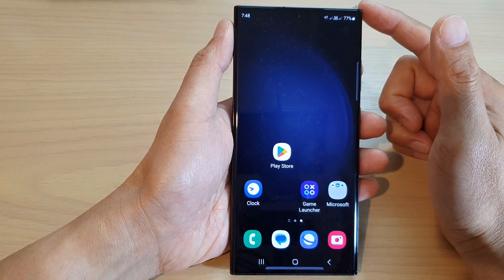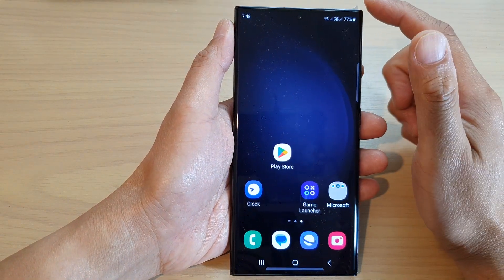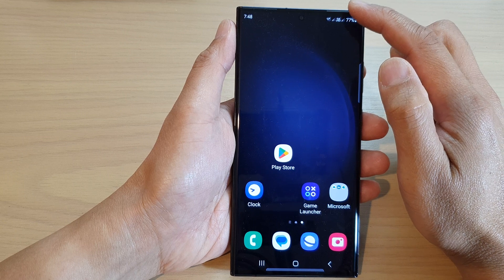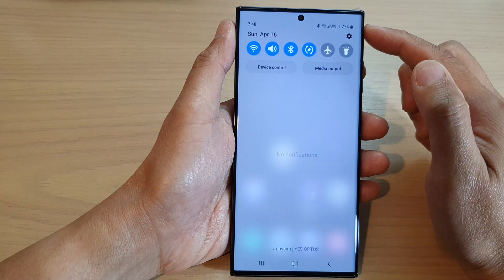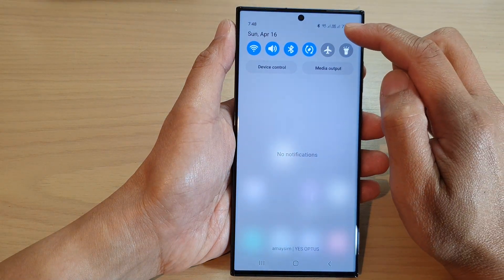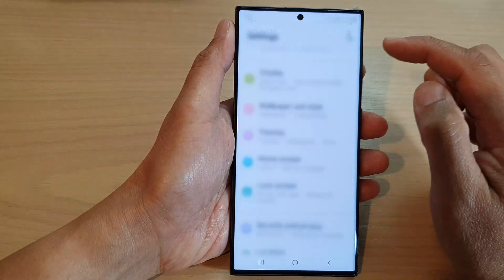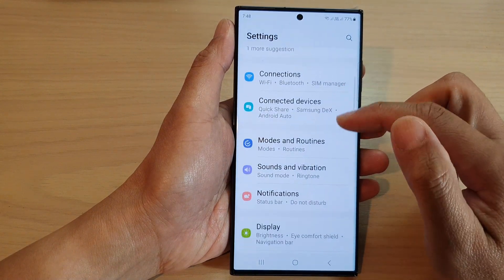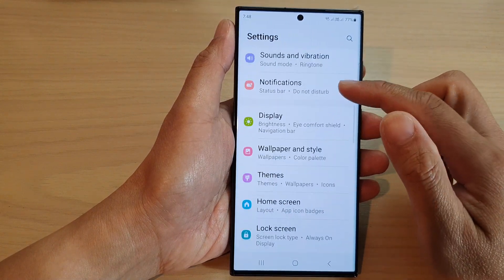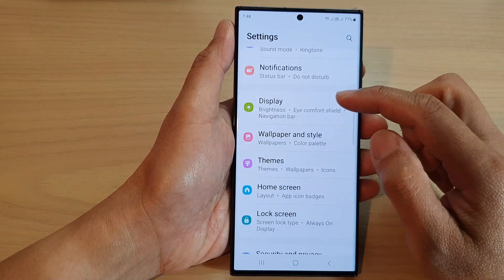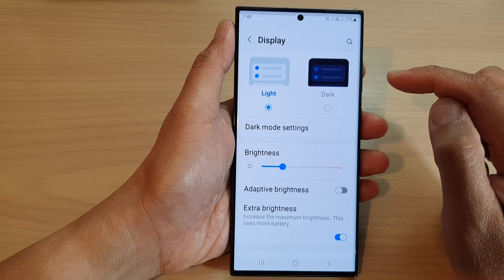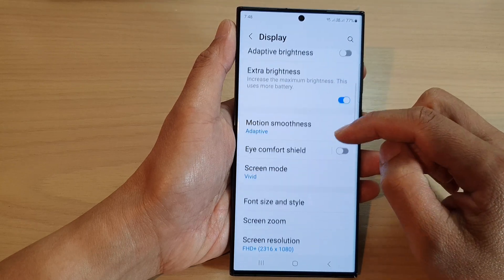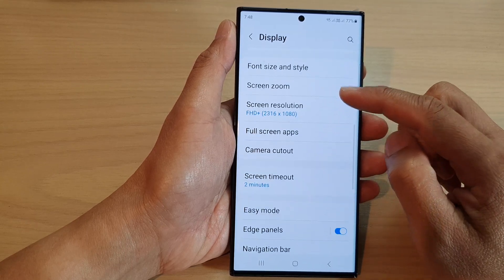From the home screen, swipe down at the top and then tap on the Settings icon. Next, in the Settings page, go down and tap on Display.